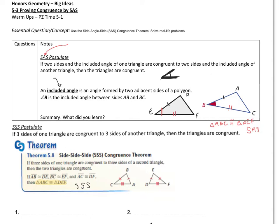So we've learned two today. We can prove triangles congruent by side angle side, and we can prove triangles congruent by side side side. The key for the SAS one is that the angle needs to be the included one in between the two sides.